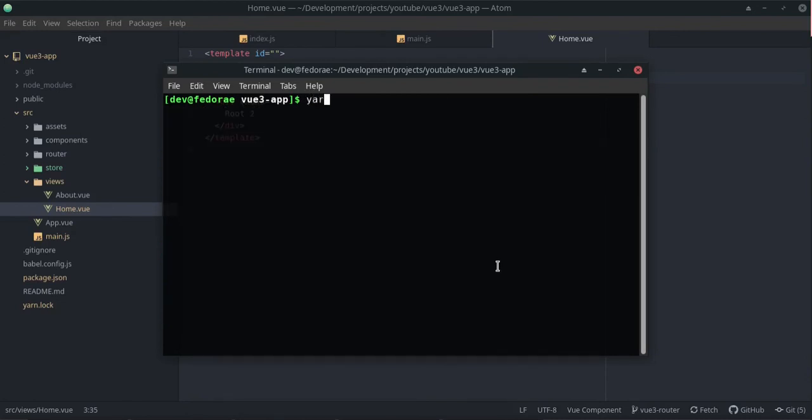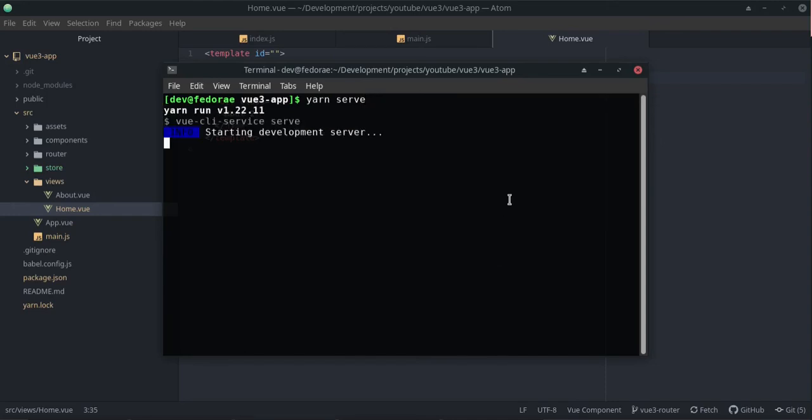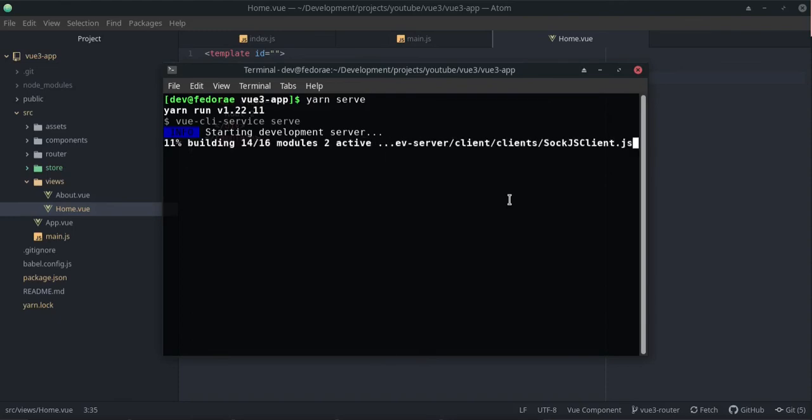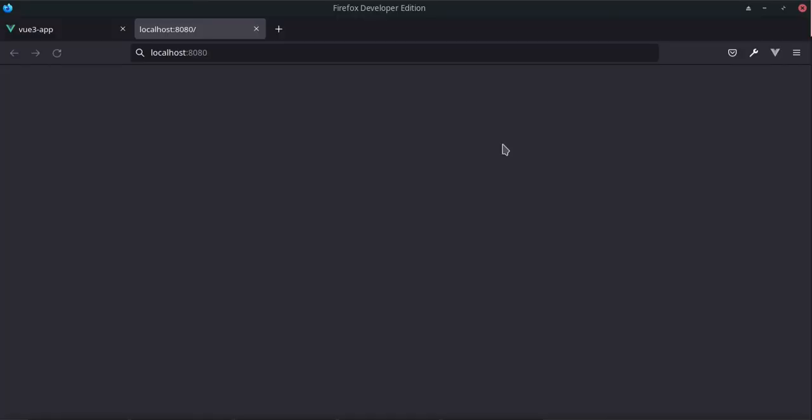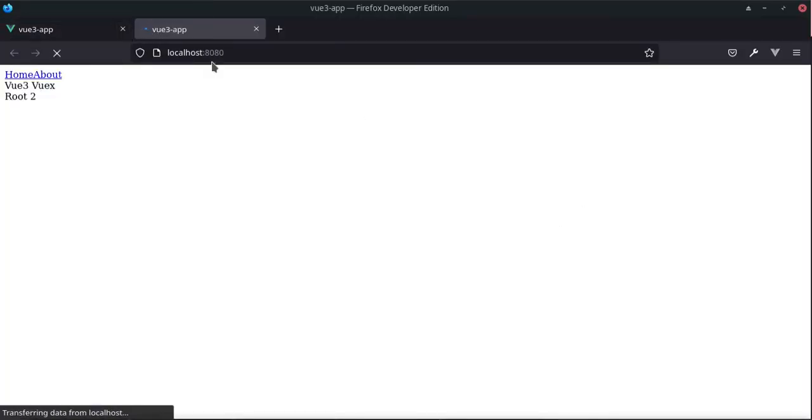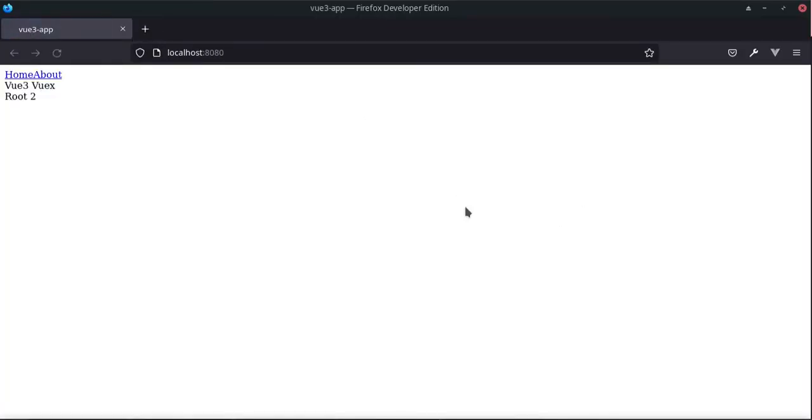That should pretty much be it. We can just go ahead and do a yarn serve. I'm going a little bit fast but we're going to go over it. Alright, here we go. Let's open this up.